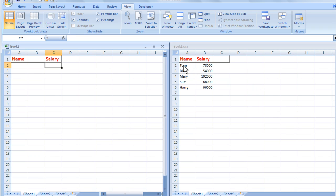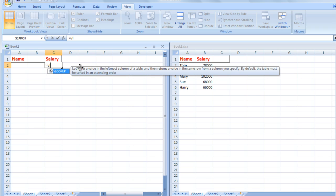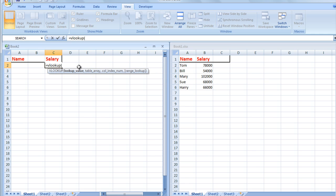So here in C2 I'm going to type a formula: equals VLOOKUP, open a bracket, and I want to type a name in here which relates to one of the names over here.